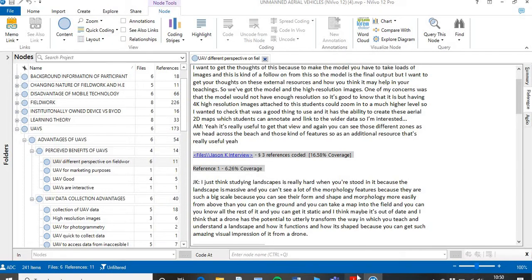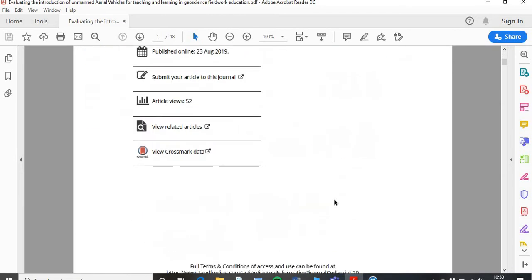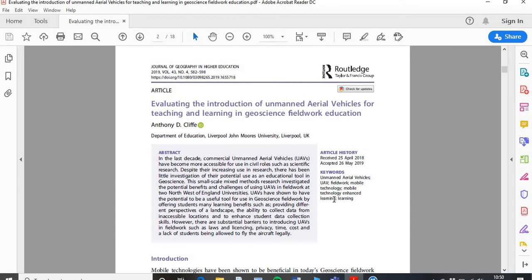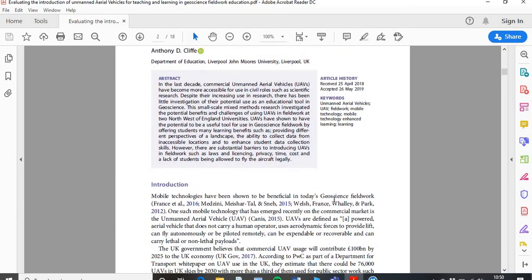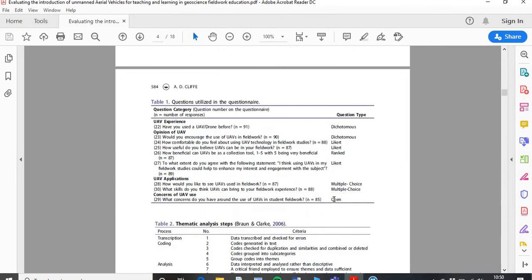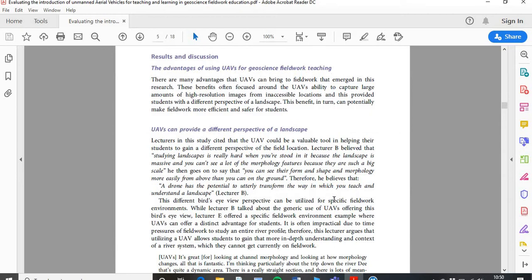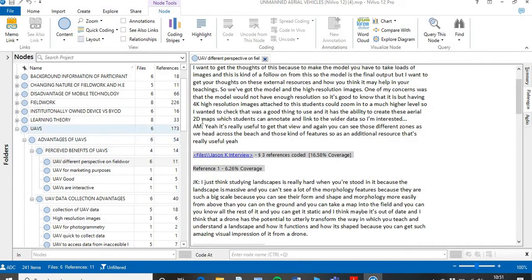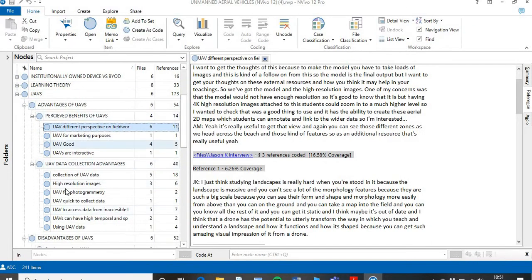I'm going to pop into my file that I'll talk about today. I wrote a paper based on this data about the evaluation of the introduction of unmanned aerial vehicles for teaching and learning in geoscience fieldwork, published in the summer of 2019. I basically used that data to put into my work. Here's an abstract and introduction — I'm going to ignore those for now. For the results and discussion, I was talking about the pros and cons of using UAVs. So first I'm talking about the advantages. Going back into my file, we see the advantages.